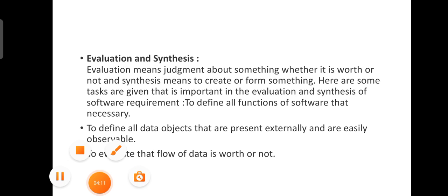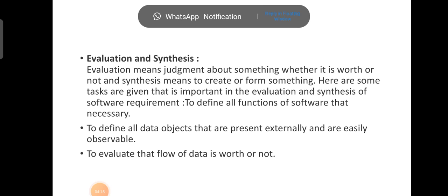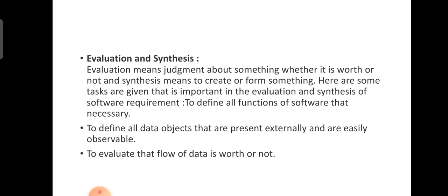The next step is evaluation and synthesis. Evaluation means judgment about something — whether it is worth it or not. Synthesis means to create or form something.